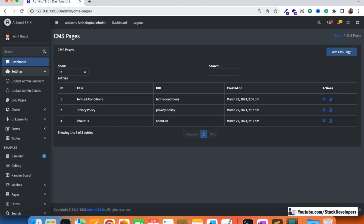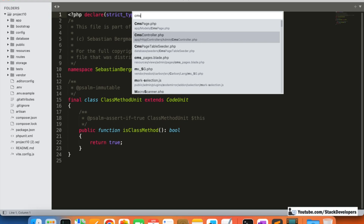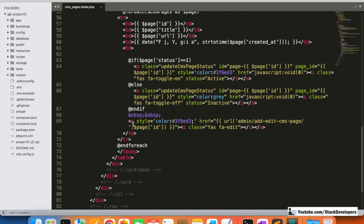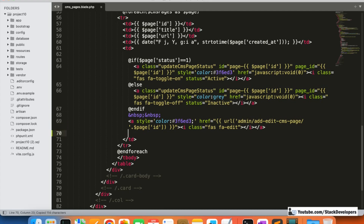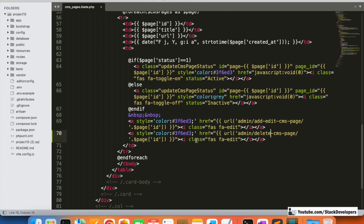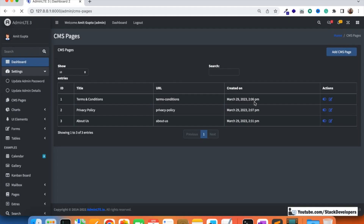First we are going to open the CMS pages blade file. Here I'm going to add one more link after the edit link. I'll give it a URL something like 'delete-cms-page', and we can also add a title like 'Delete CMS Page'. The page ID will go along with it as 'delete-cms-page/page-id'. I'm going to use a trash font icon — let's see whether it looks fine or not.